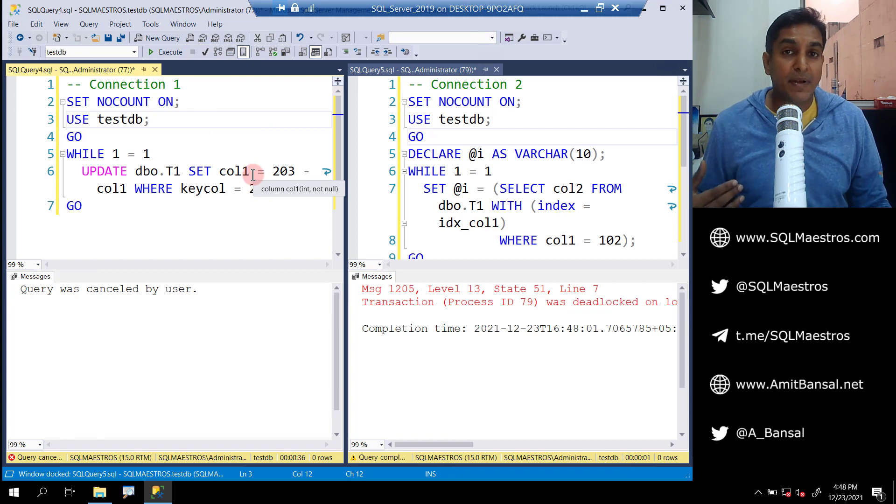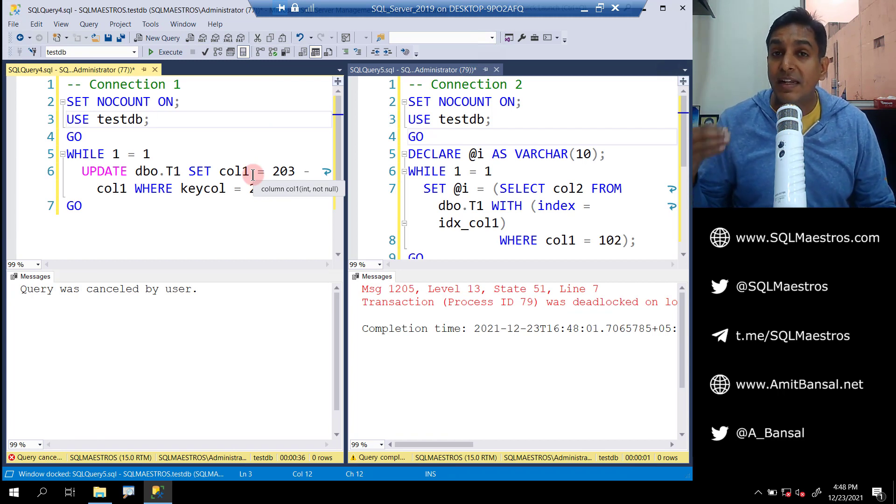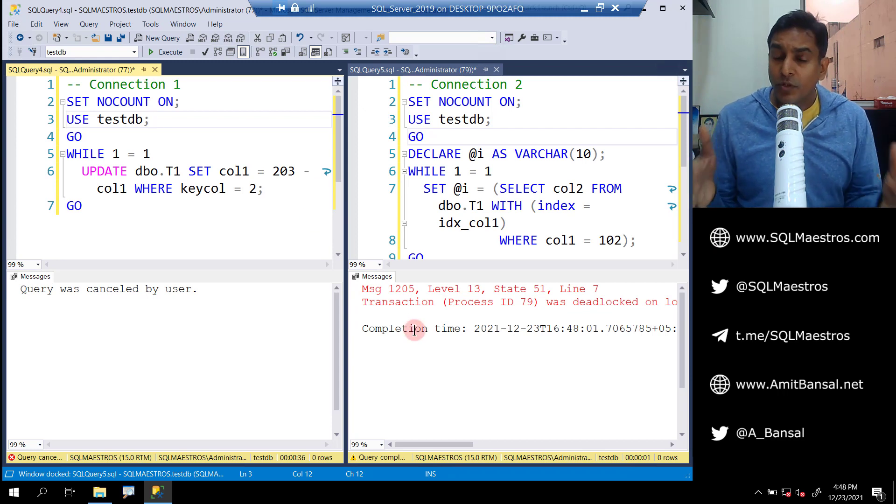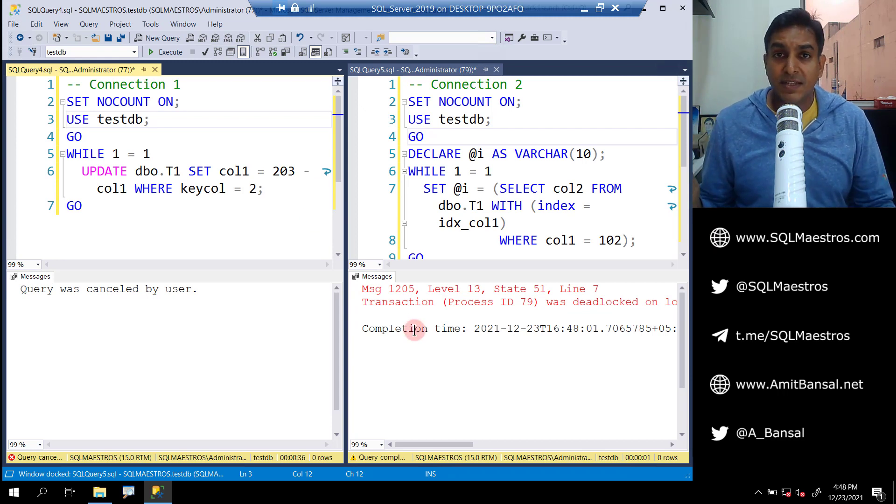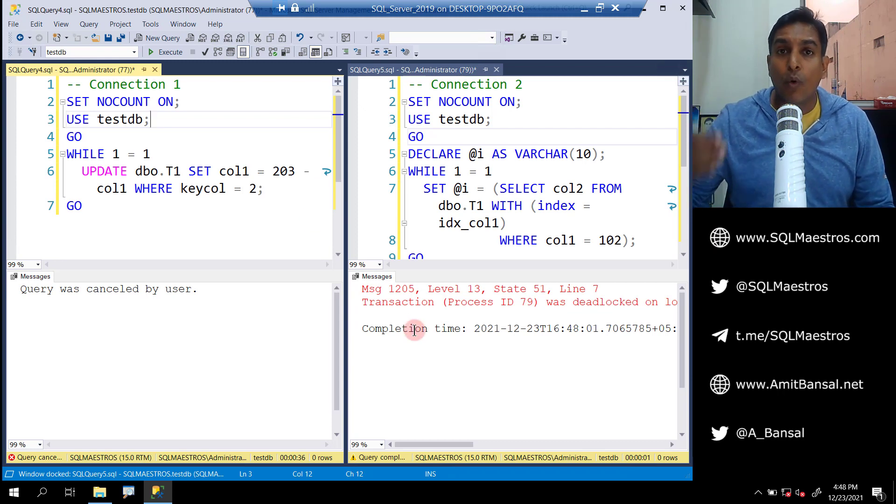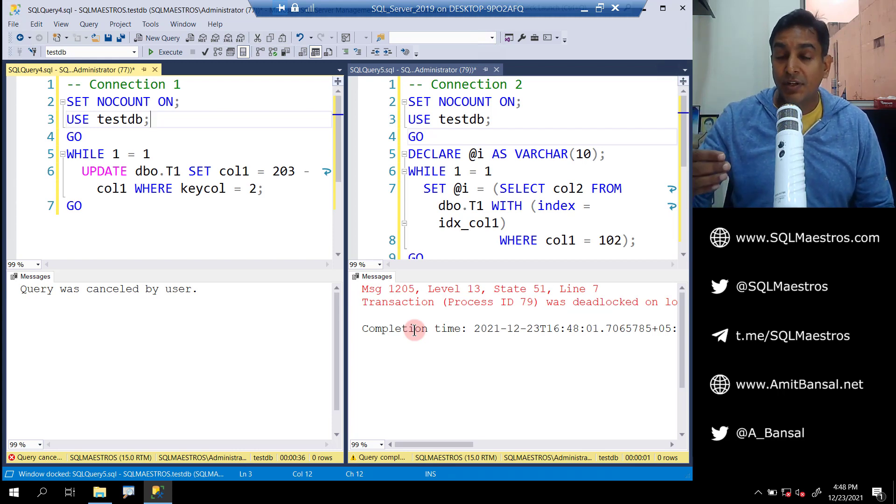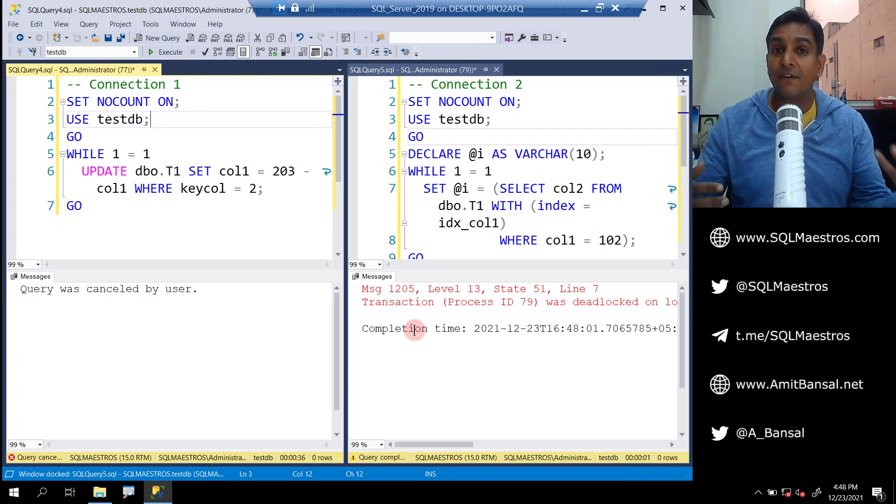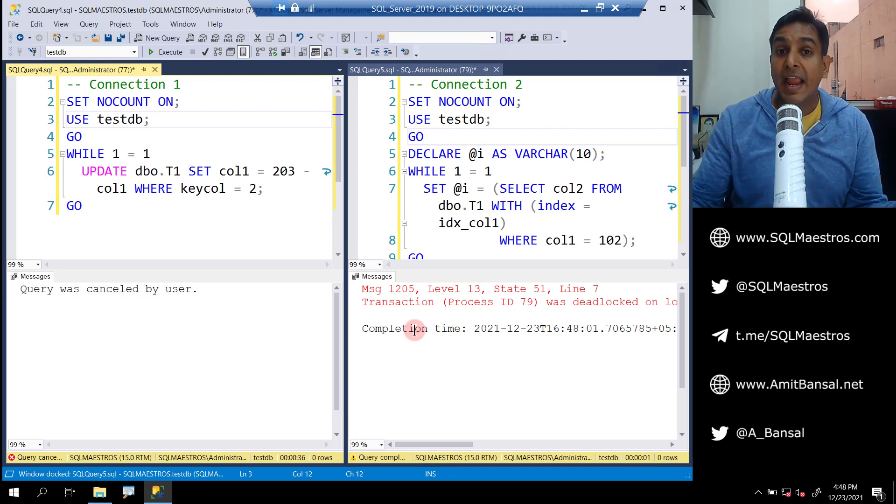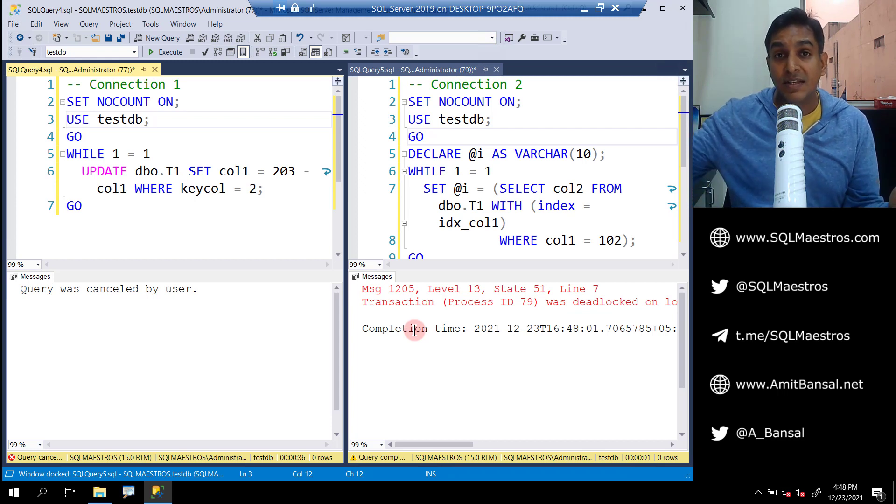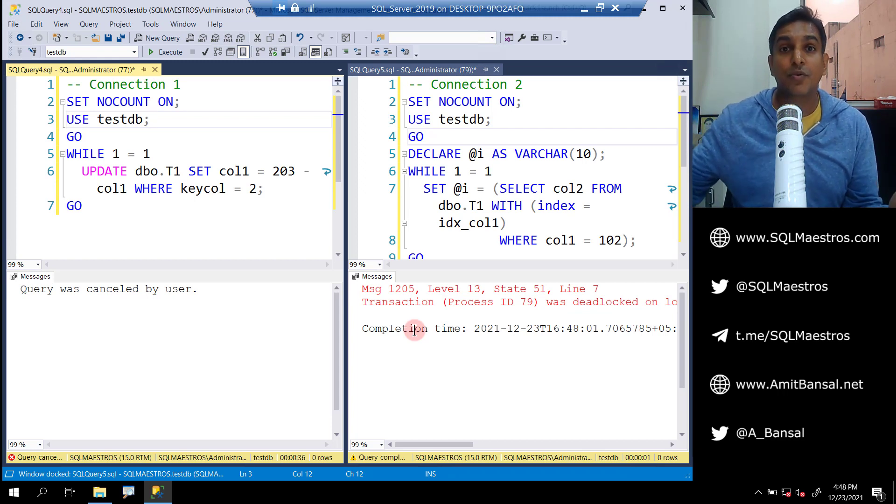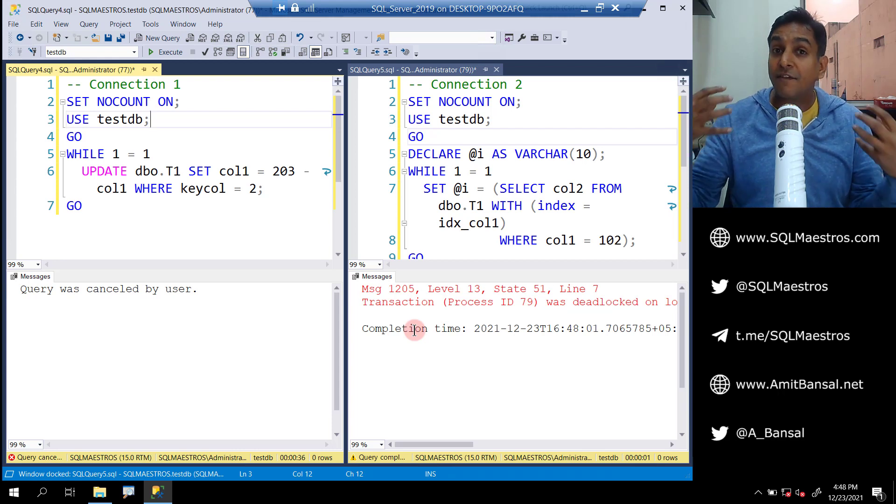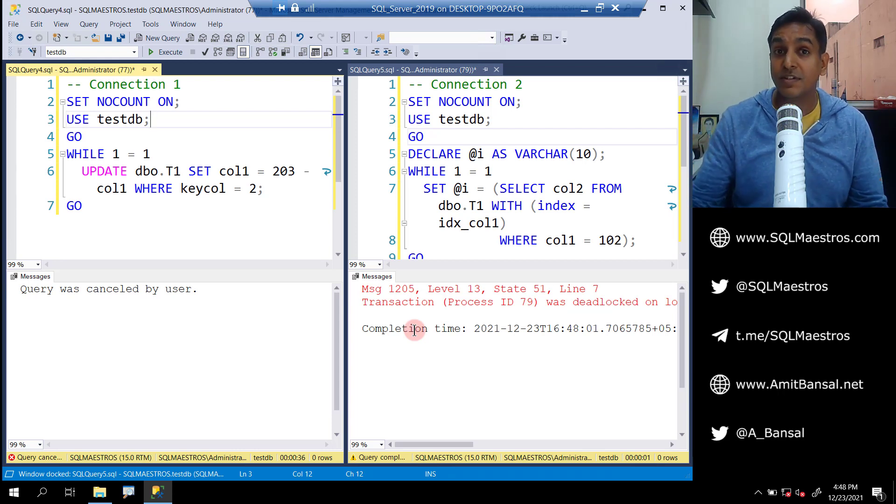So why is this happening even though both the users are talking to only table one? The root cause is on the face of it, it looks like one object which is table one, but in reality you actually have two resources. You have the table itself, which is the storage structure, and you have a non-clustered index on column one, which is another separate storage structure. So you actually have two storage structures, two resources.